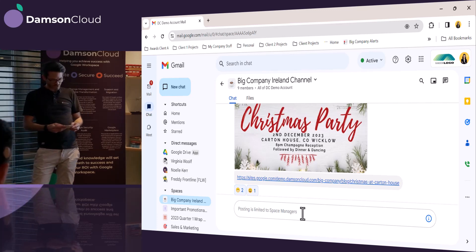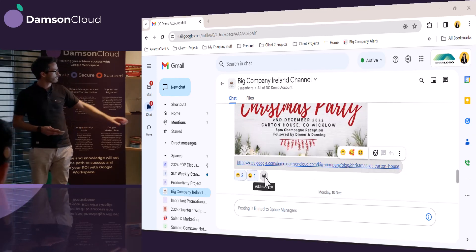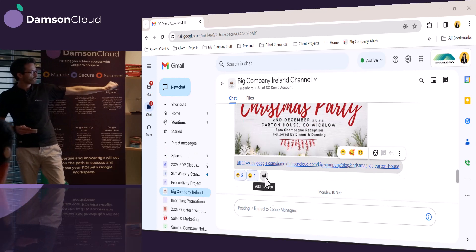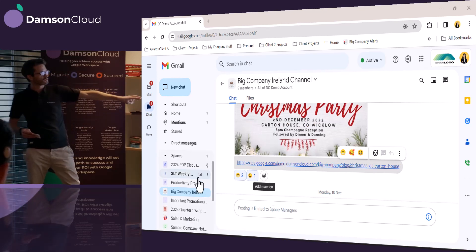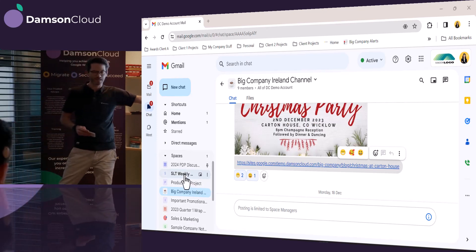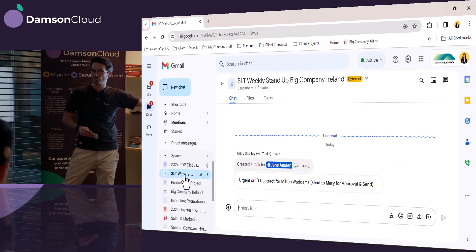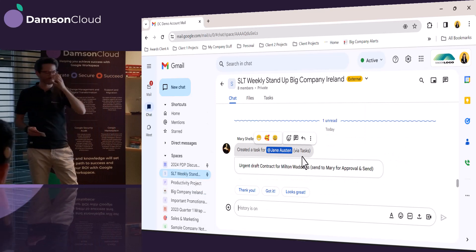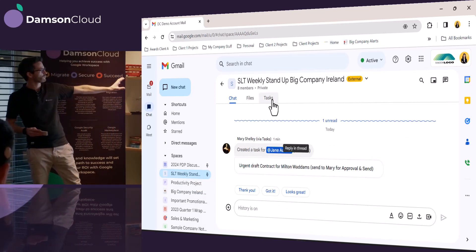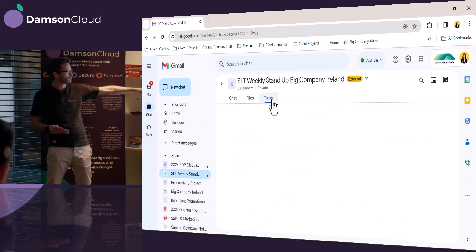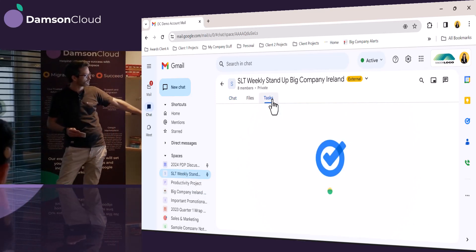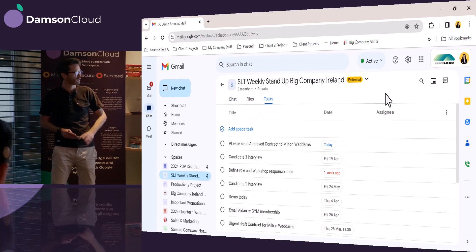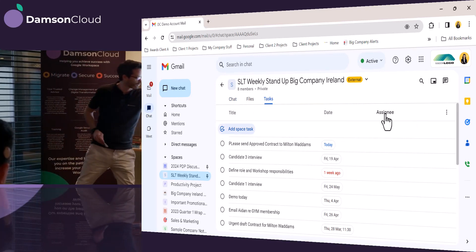She goes back into her chat, and she sees that there's a message in the senior leadership team. When she goes into this, she can see that there's a task that's been assigned to her within the actual chat space. So this is a chat space for the senior leadership team. She can go into the tasks, and she can see the tasks that have been assigned to her.